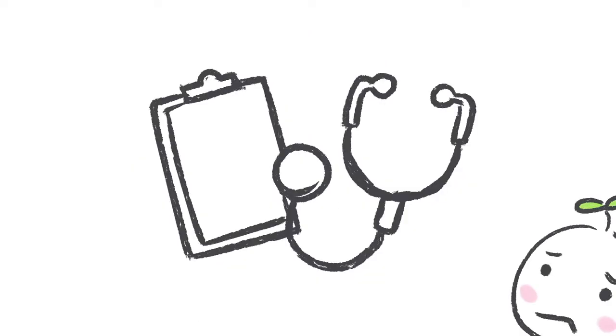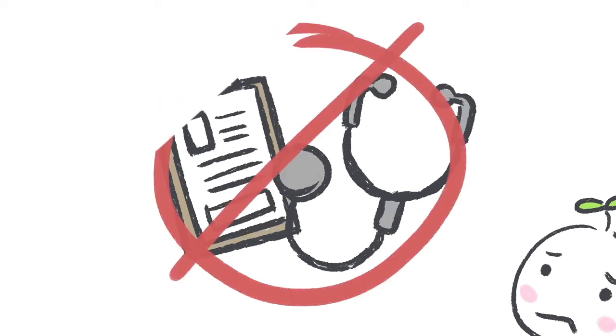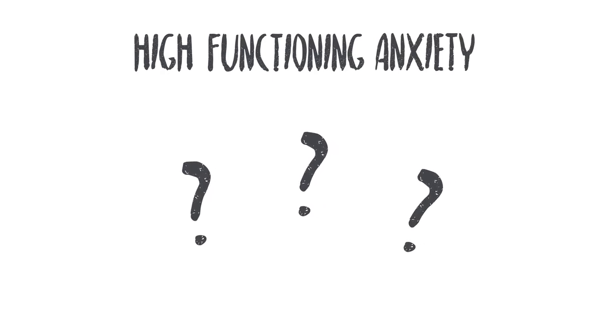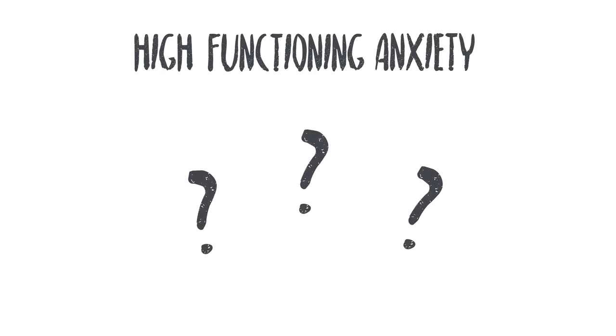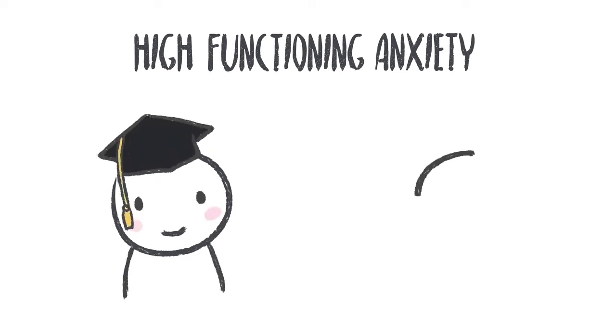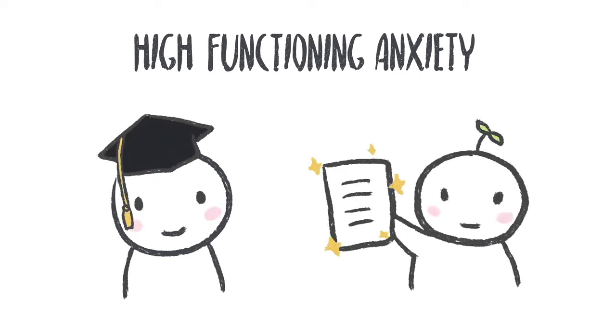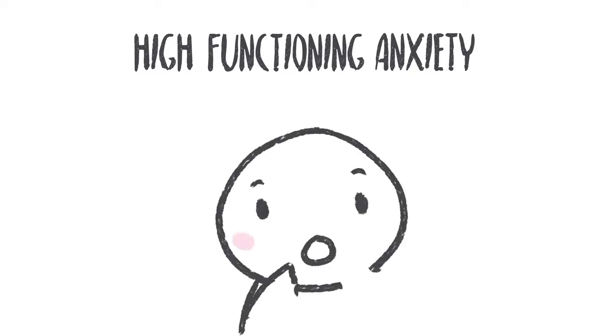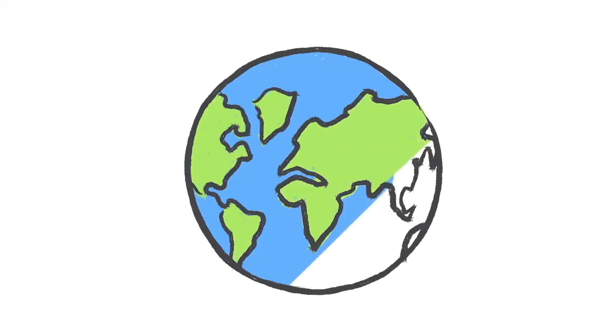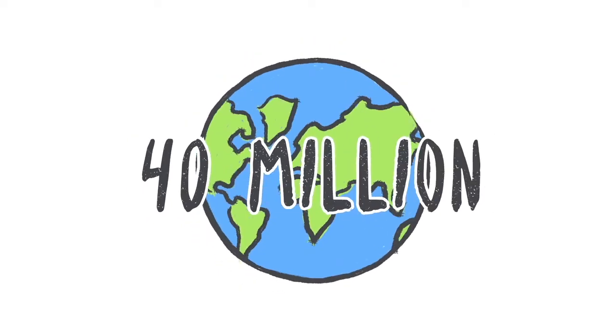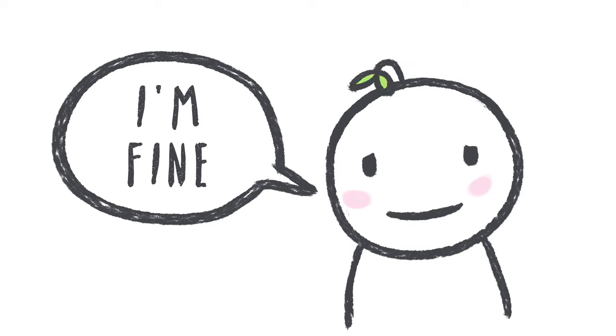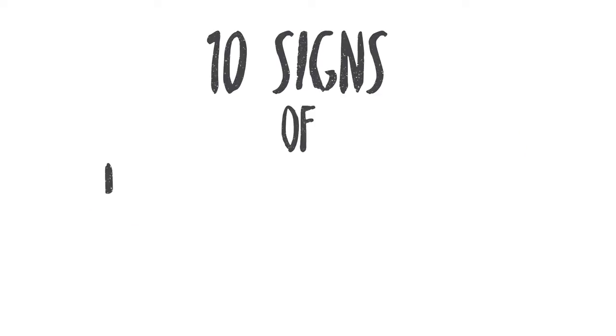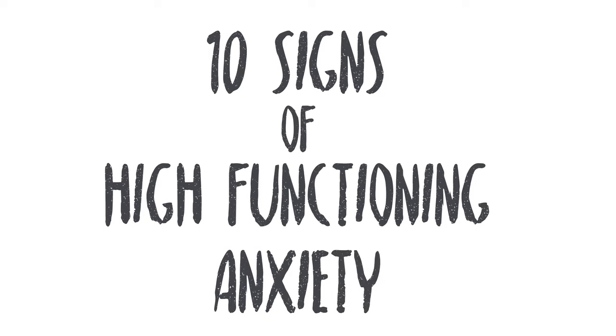High functioning anxiety isn't actually considered a mental health diagnosis, instead it's a term many people can relate to when they have anxiety and can still carry out everyday tasks at a functional level. It could be the valedictorian in your class, your coworker who has an exceptionally polished resume, or it might even be you. It's no surprise that this has become widely relevant when roughly 40 million adults struggle with anxiety. When someone tells you they're fine, or always has a smile plastered on their face, they might actually need your help. Here are 10 signs of high functioning anxiety.